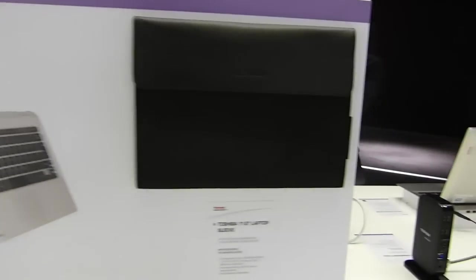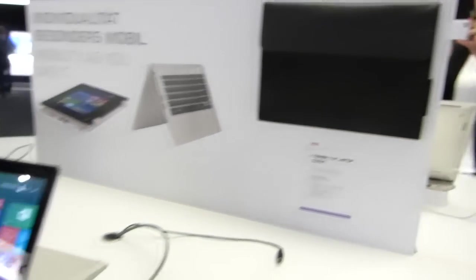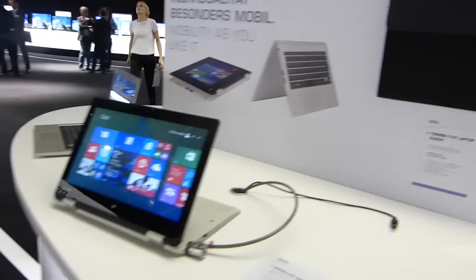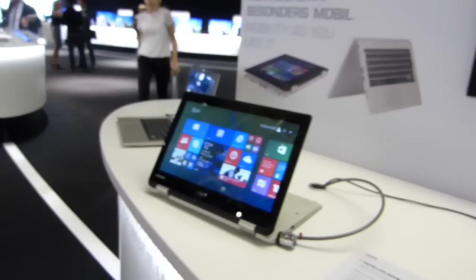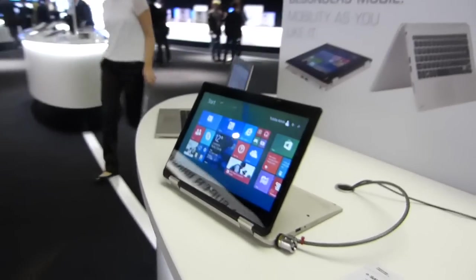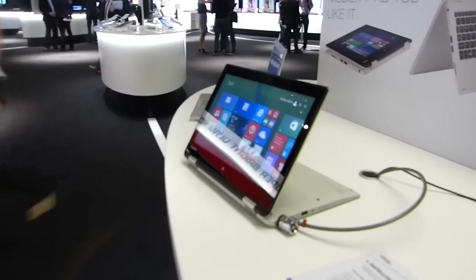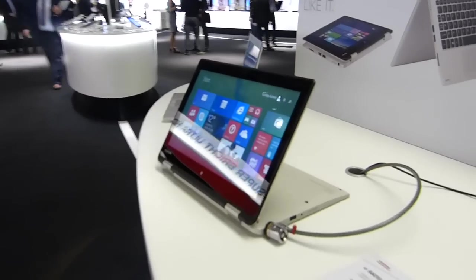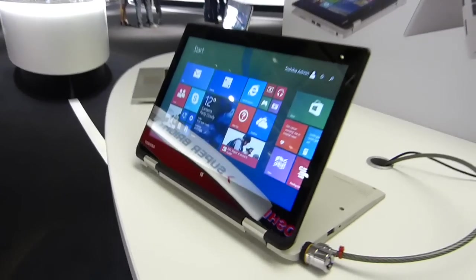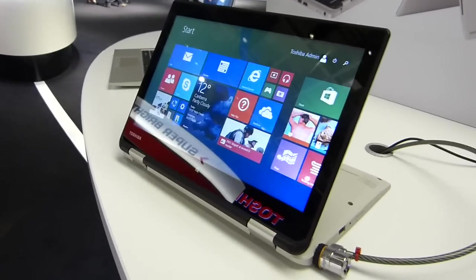There's the soft case for the 11.6 inch devices. And that wraps up this video at IFA at the Toshiba booth looking at the Satellite Radius 11.